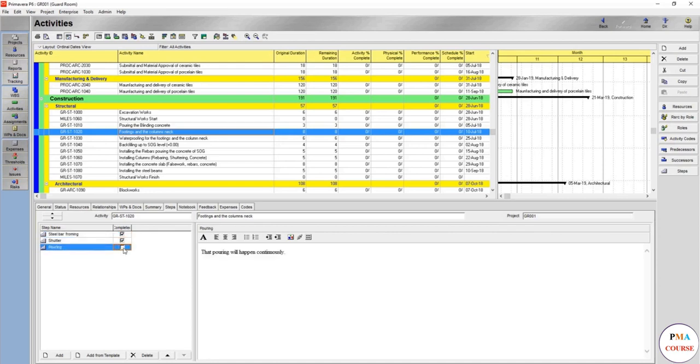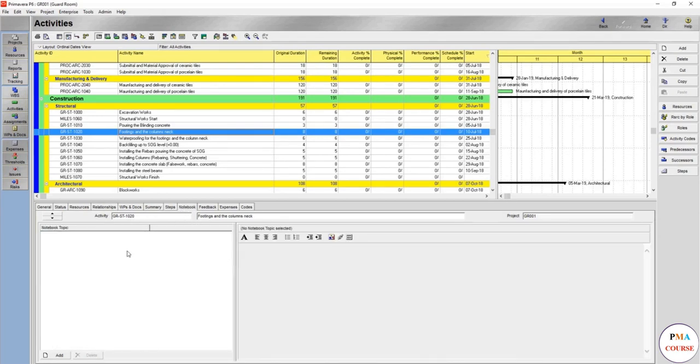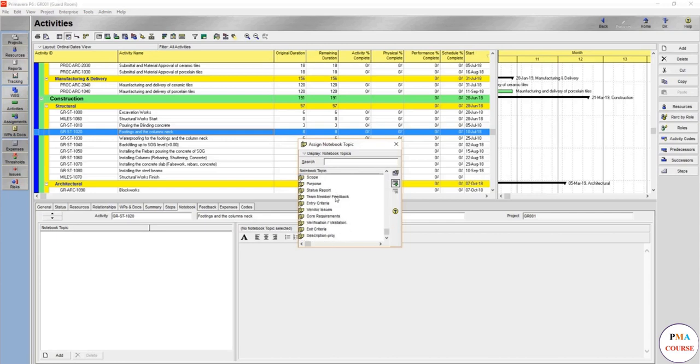So the notebook is whatever you want to add for this activity. You want to add that this activity has been done on this date. You can write whatever you want, you can add any notebook from here. Simulation: you can write the vendors that's used for the footings of the column neck.